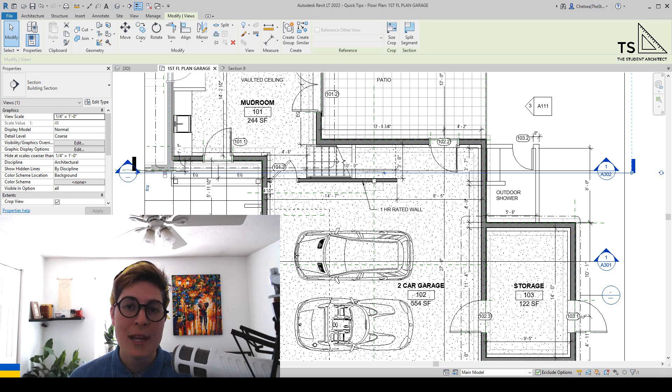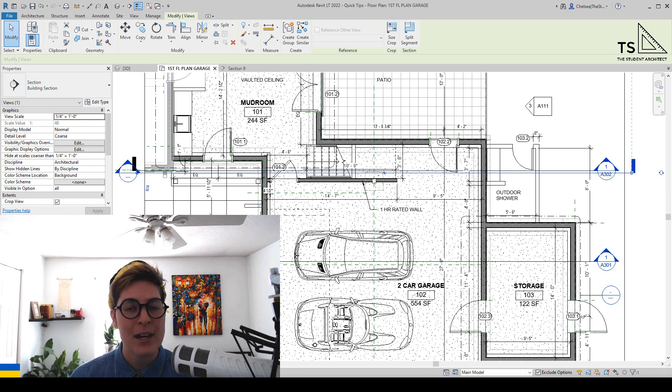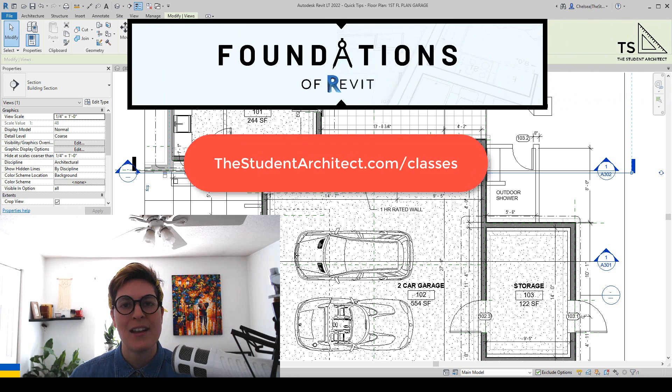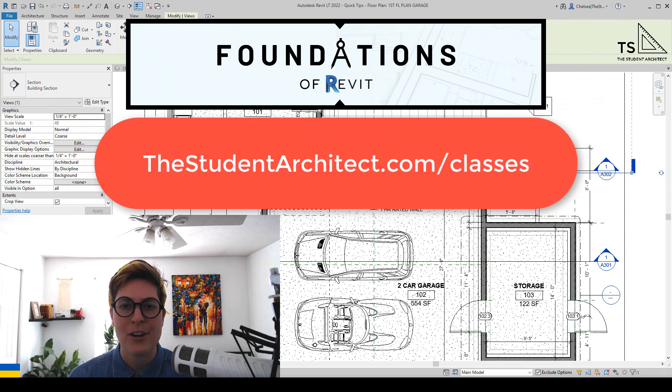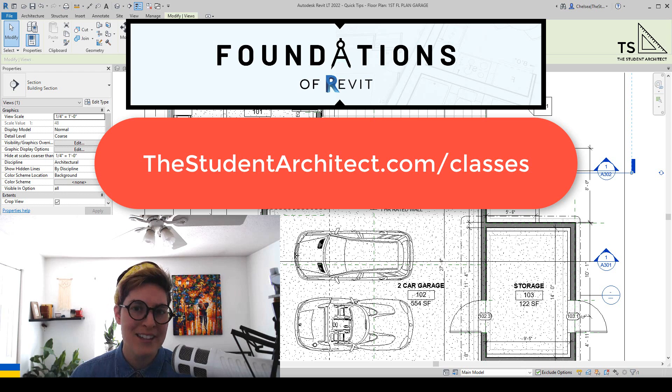If you're looking for more in-depth lessons to help you learn Revit, then I highly recommend checking out my Foundations of Revit course over at thestudentarchitect.com slash classes.